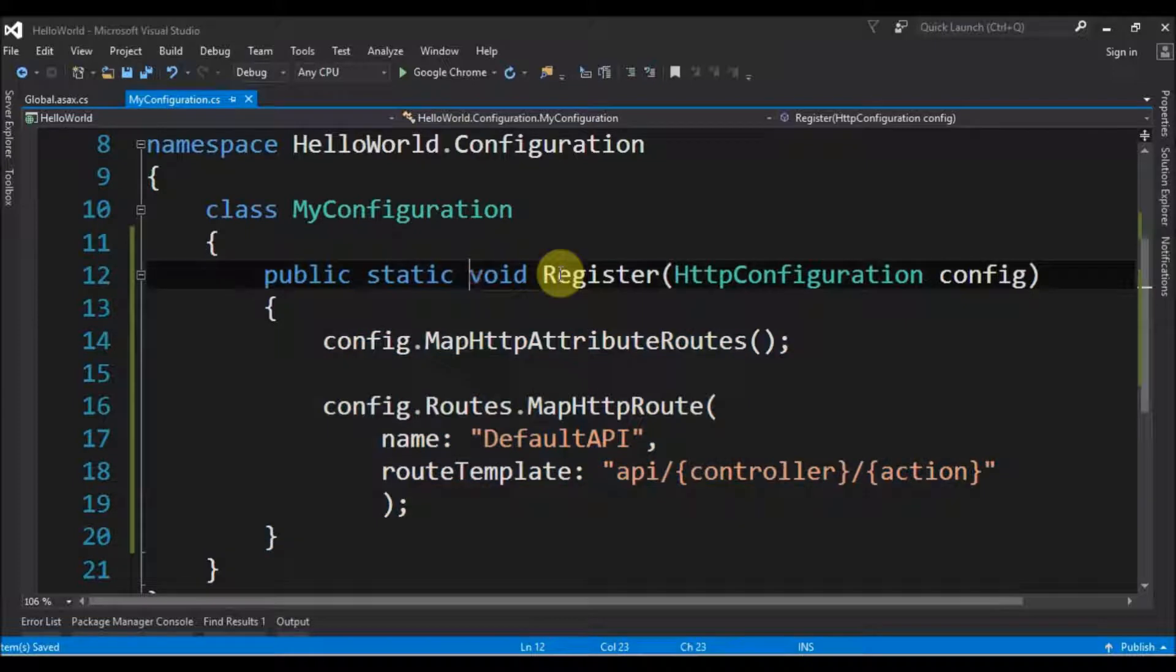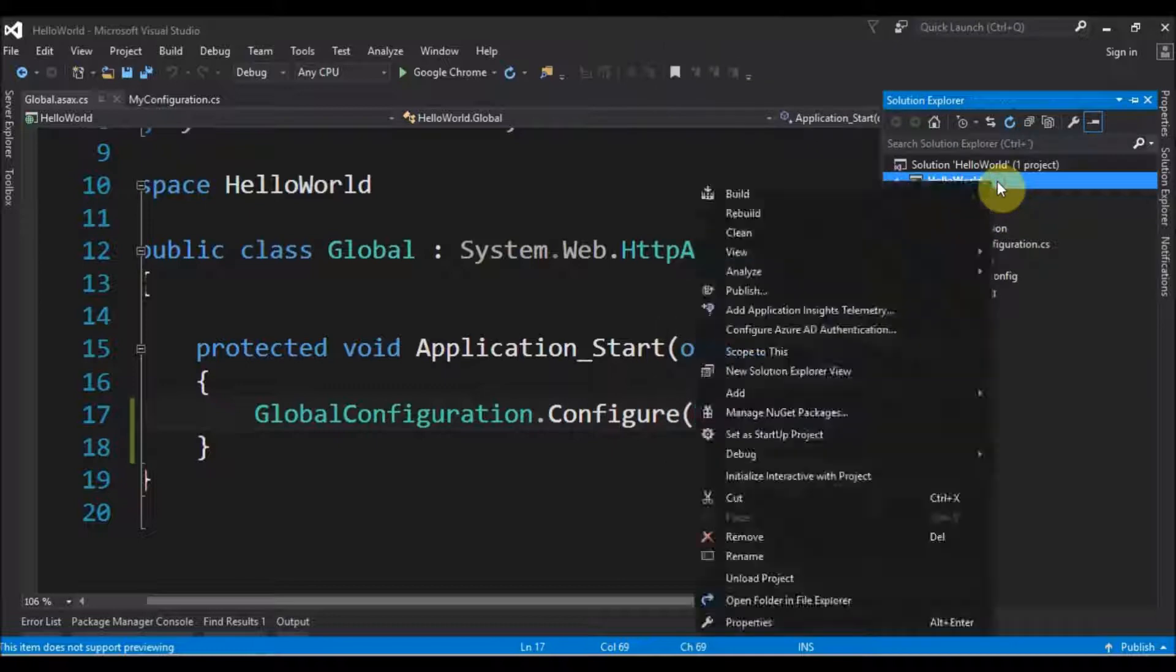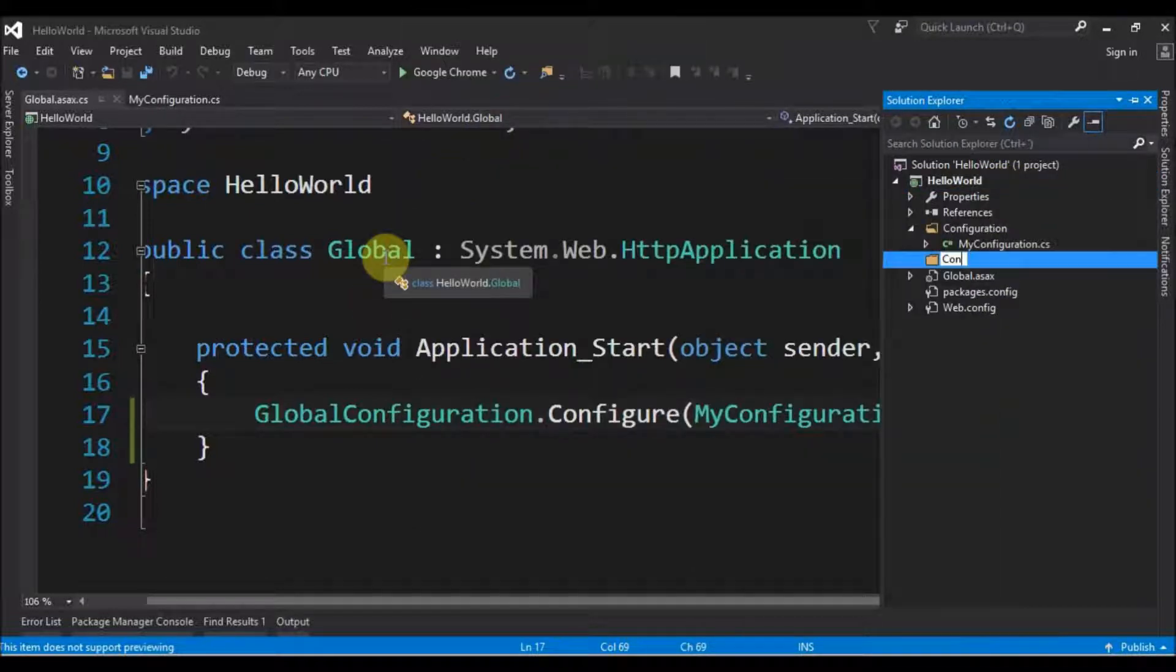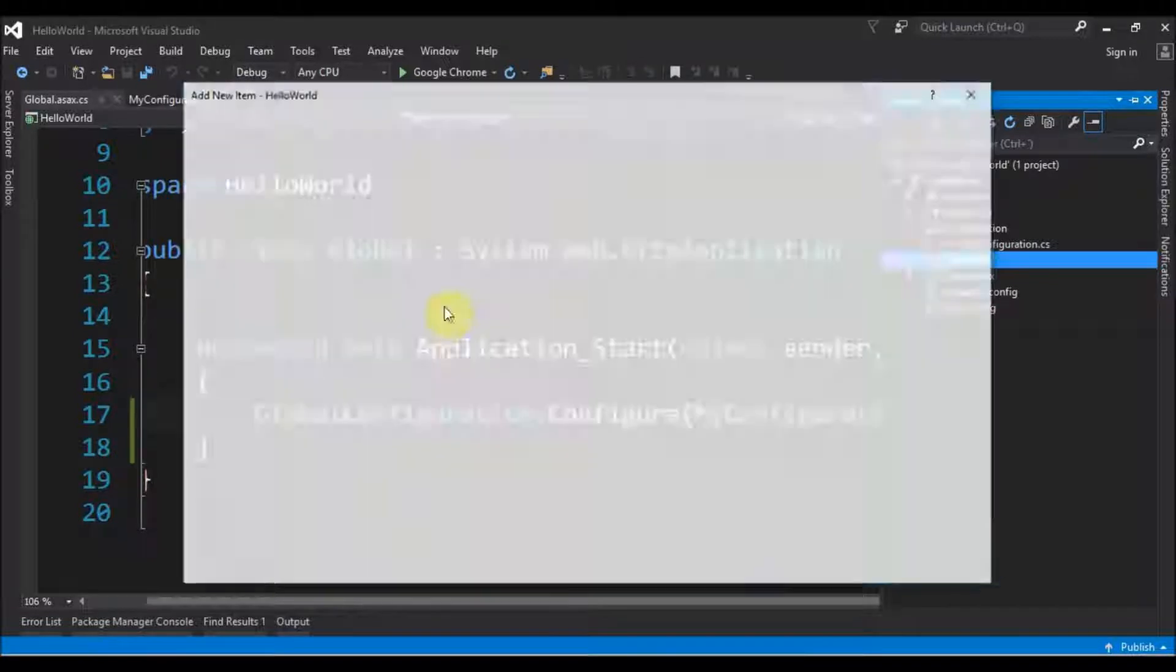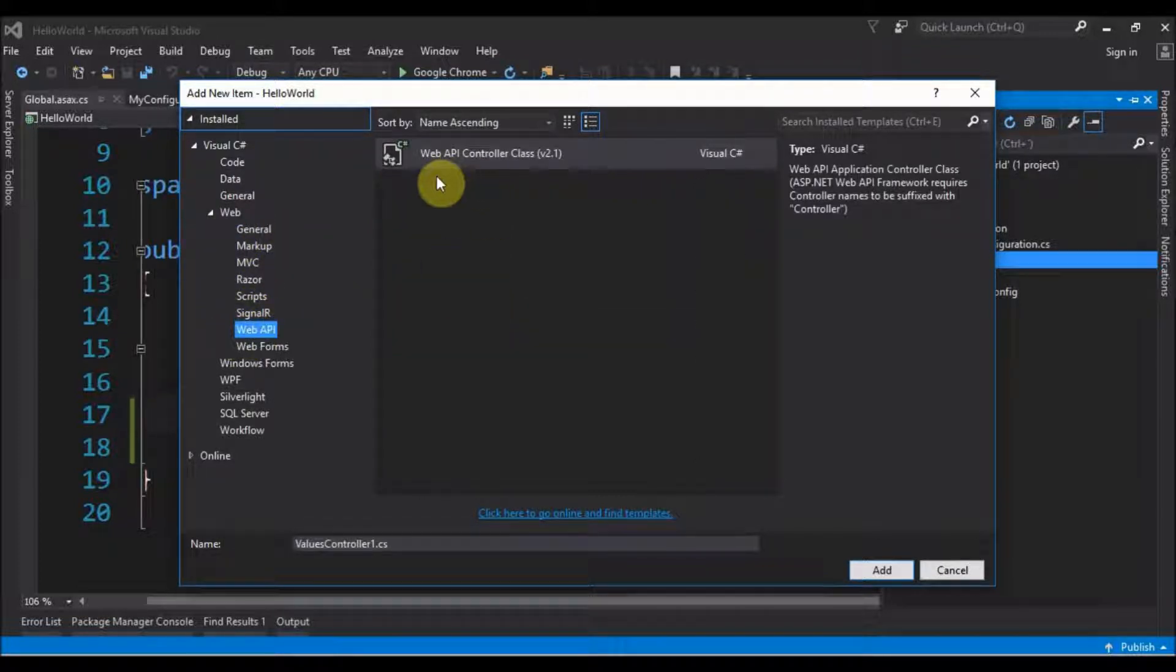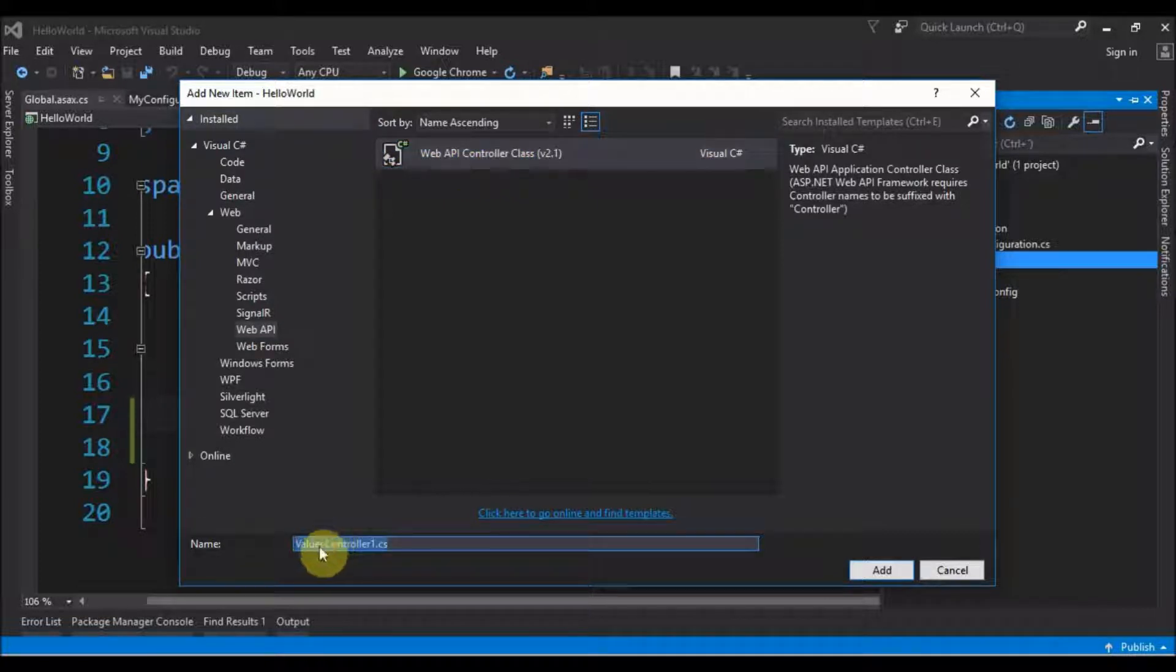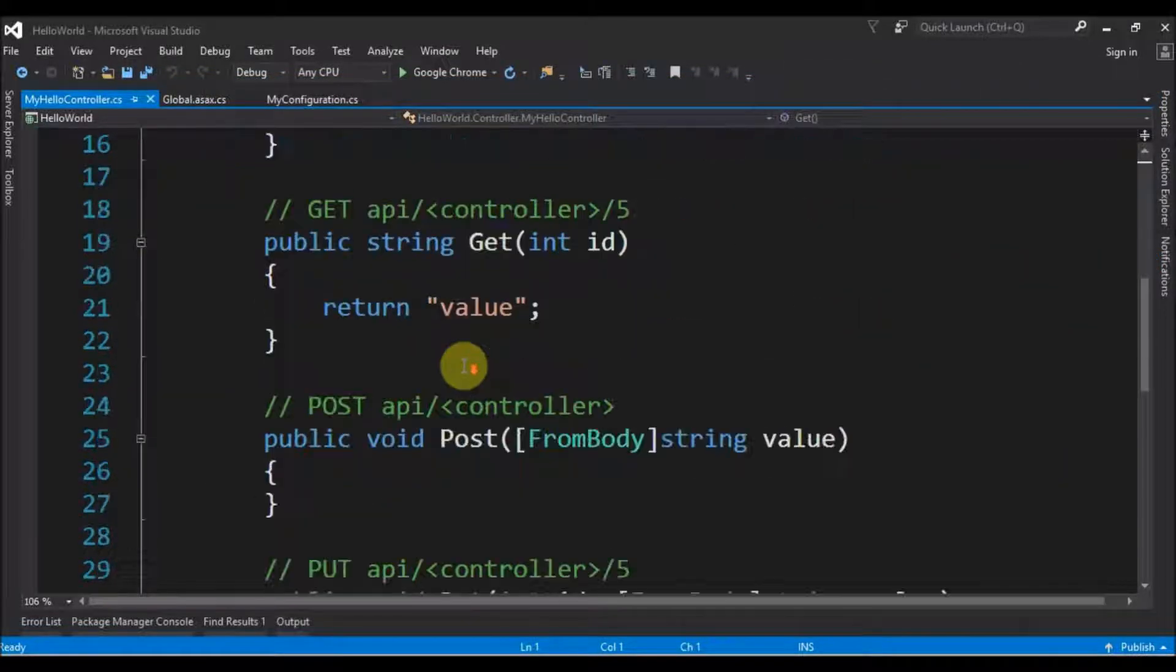Now we can create our first controller. So I will add another folder for controllers, I will call it Controller in singular. And inside I will add a new controller. Visual Studio already has this shortcut, but I will go here, new item, just for you to see where to find. We choose Web, and Web API is the Web API Controller Class. We can give it a name like MyHelloController. The name must end with Controller. MyHelloController, and say okay.